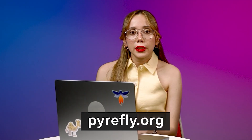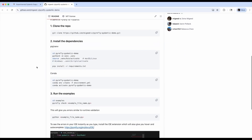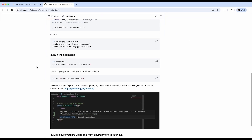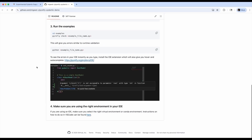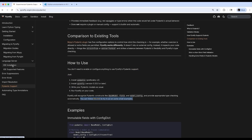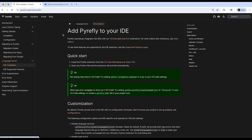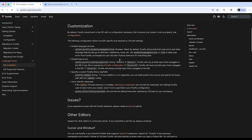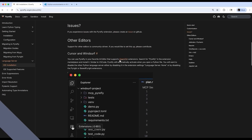Before we begin, if you want to follow along, you can click the link below to our Pydantic documentation, which contains a starter project. It'll give you Pyrefly, Pydantic, and some examples to try. And if you're using an IDE, don't forget to follow the IDE setup instructions on our website.